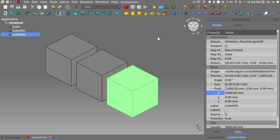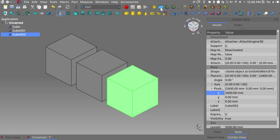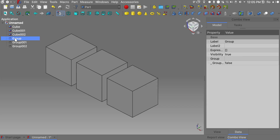Next we will clean up our tree view a bit and we'll create three new groups for ordering objects — one, two, and three. We'll rename them as cube, cube one, and cube two.